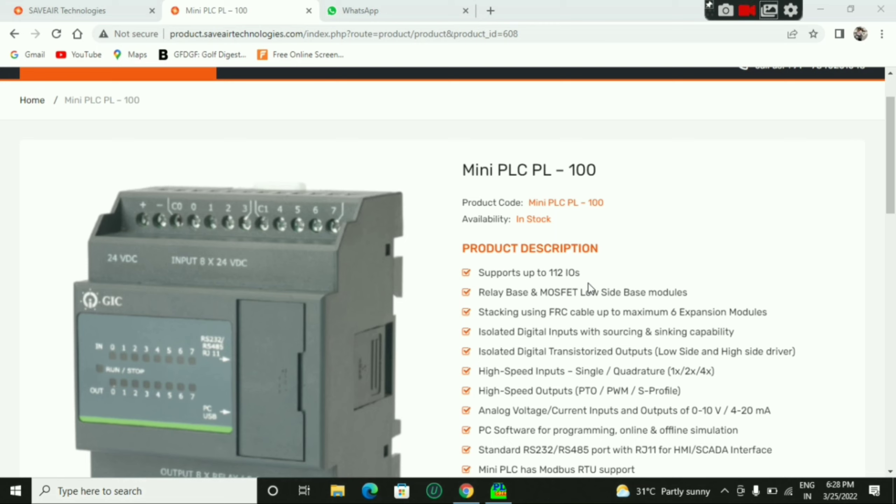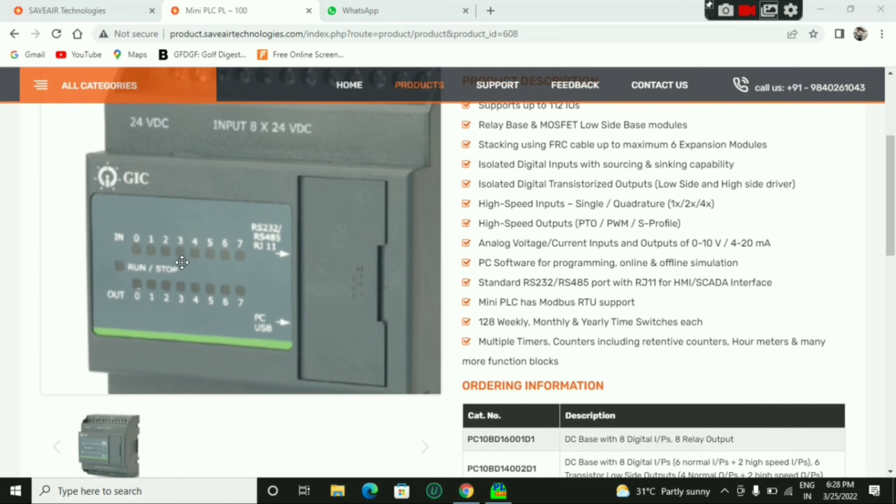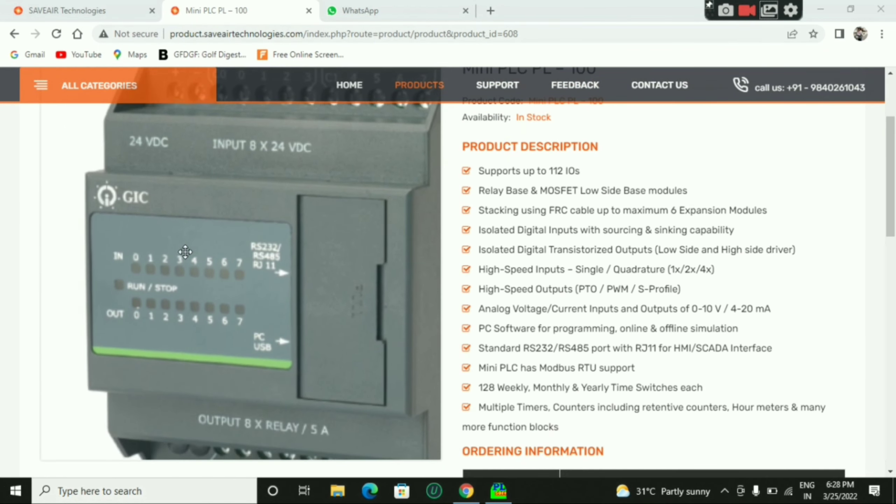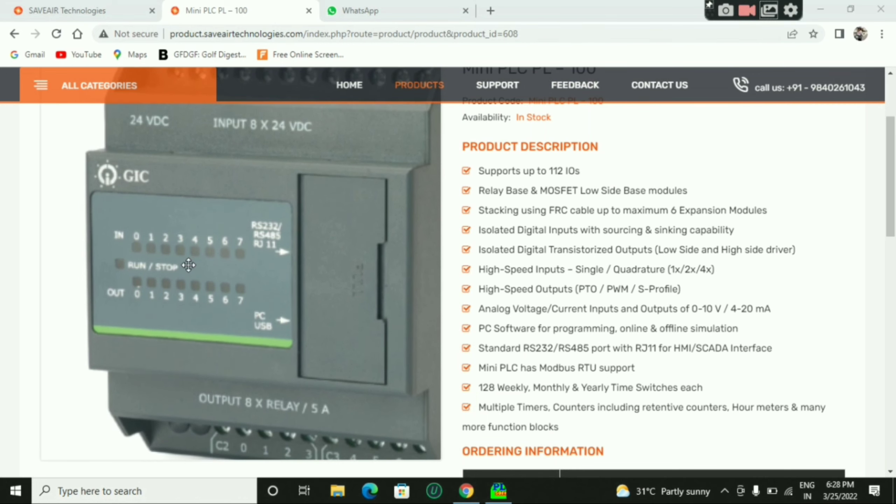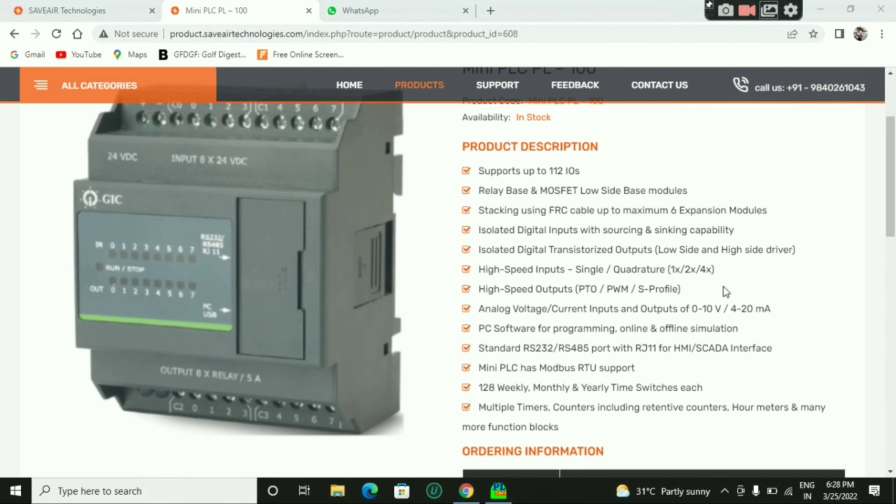In the base module, there are input and output. If you have an extension of the input and output, there is an extension module. There is a setup in the 8DA and 8DQ. You can add an extension.